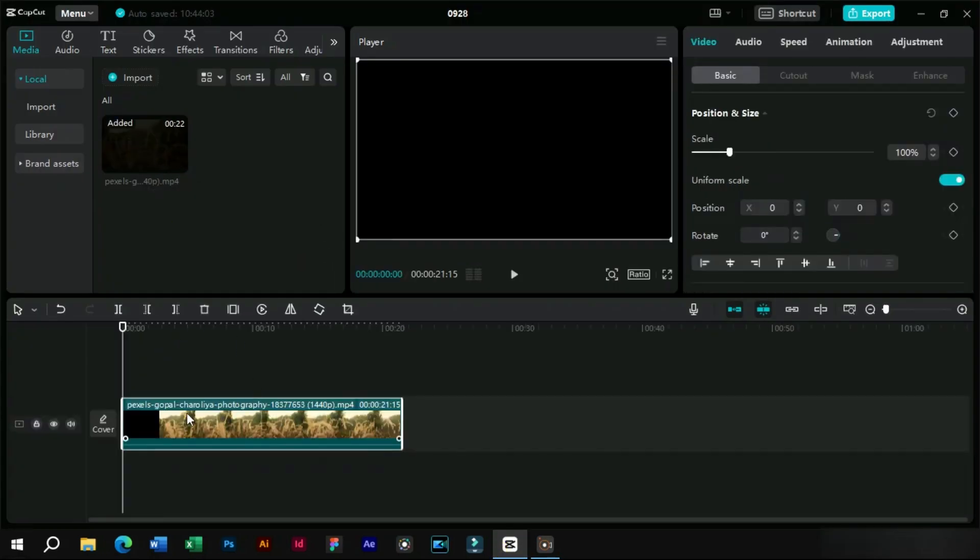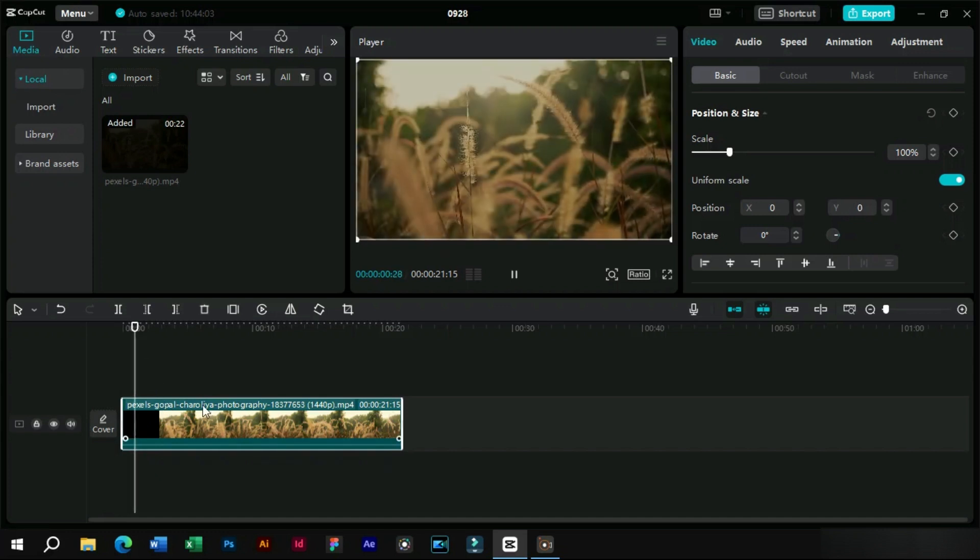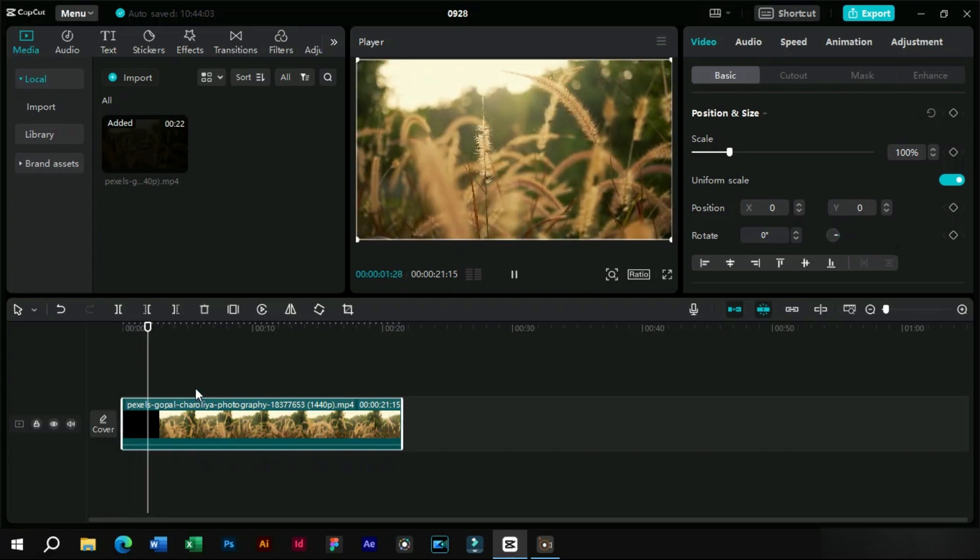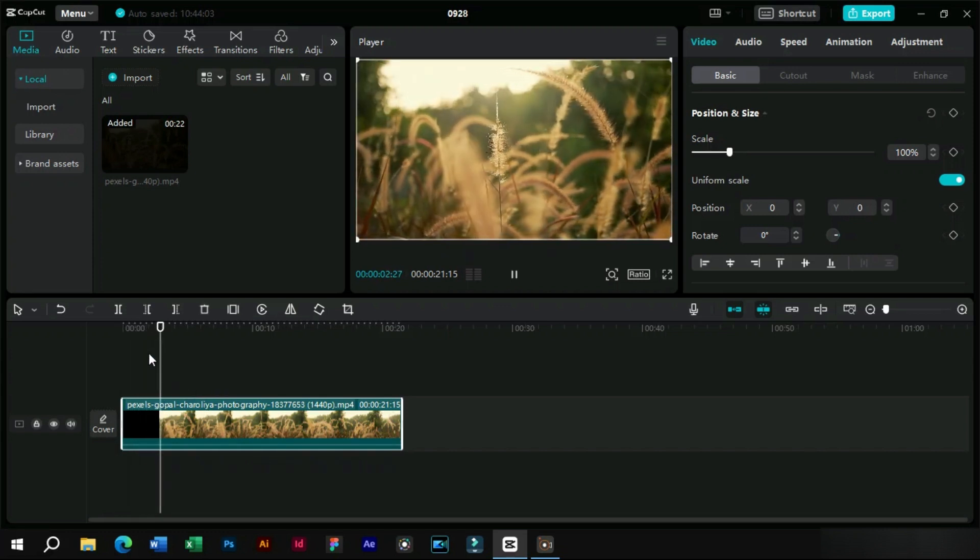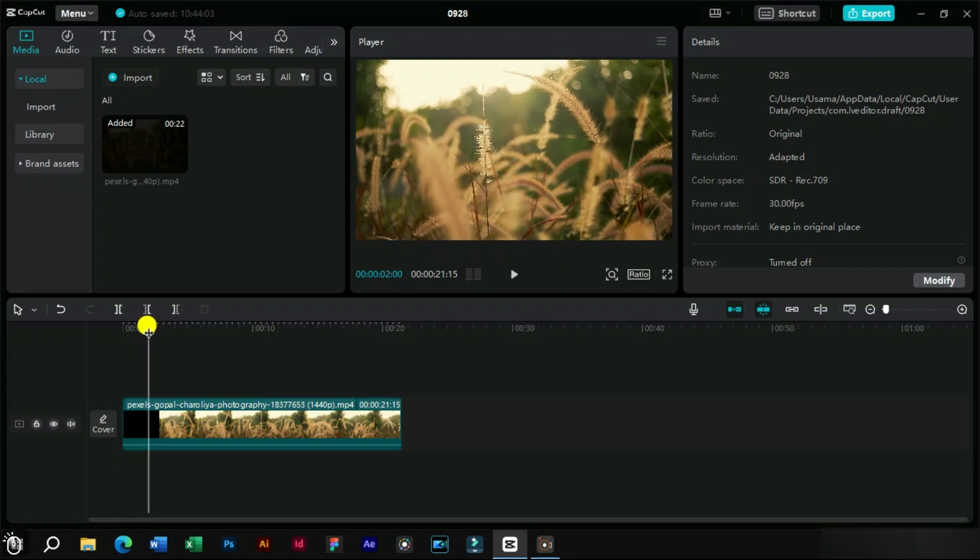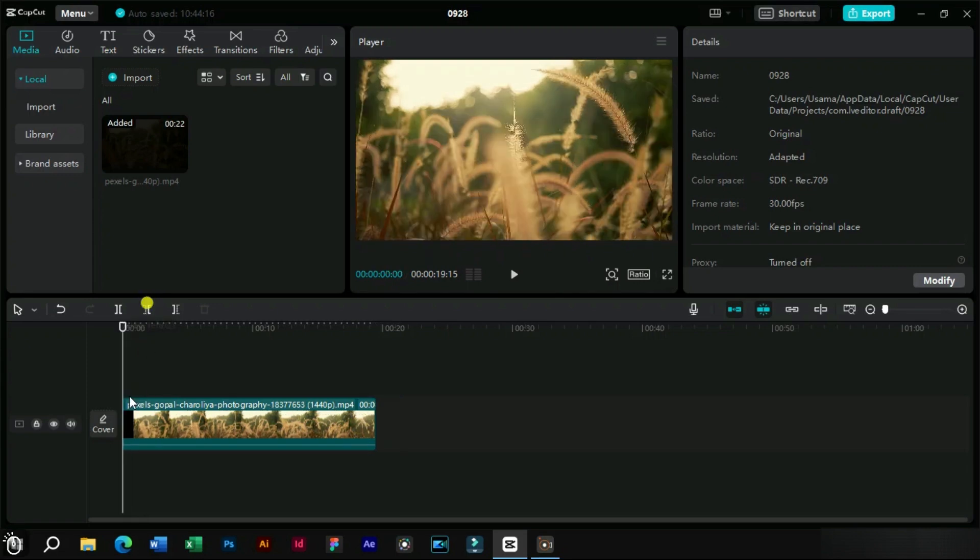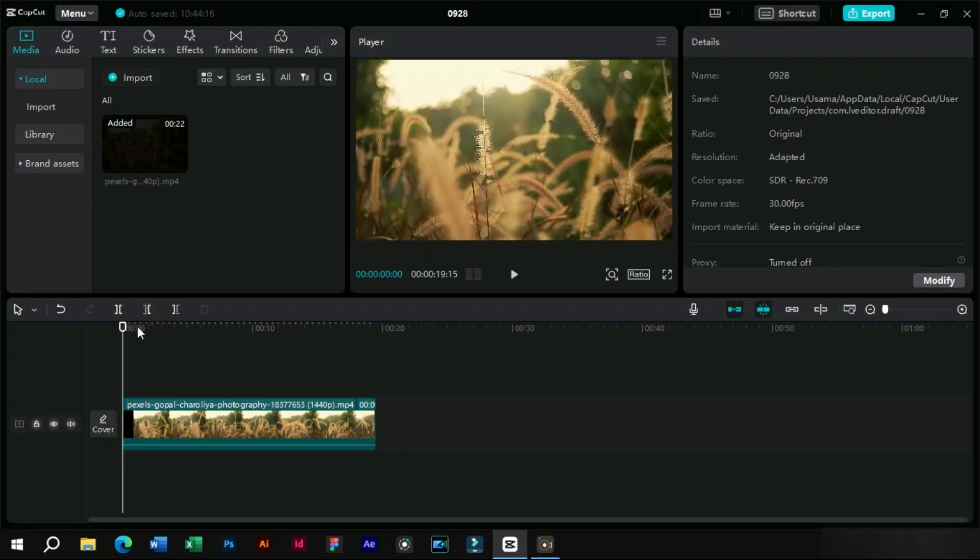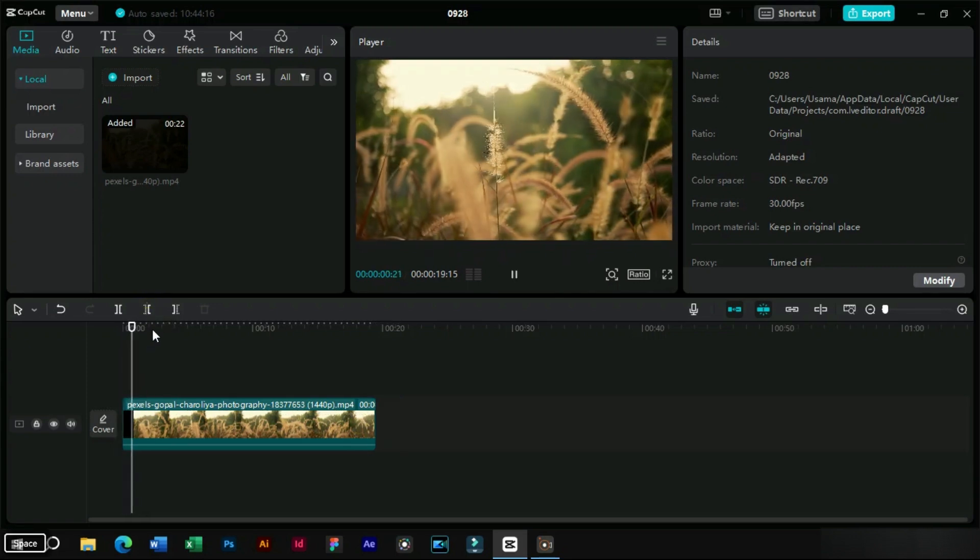We will open CapCut PC and import a video in it. The video download link is present in the description. This is a simple video on which we will add and edit a text template.